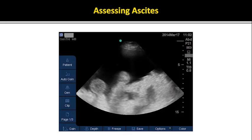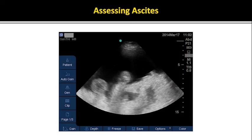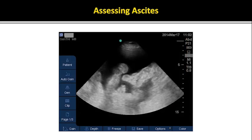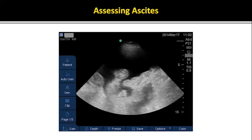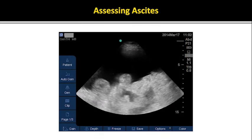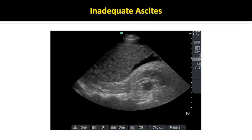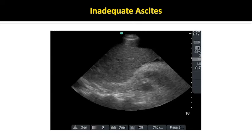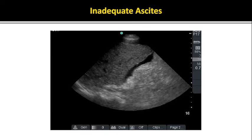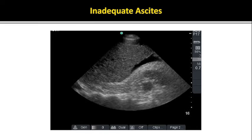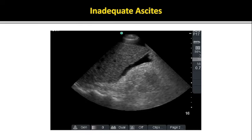When present, ascites appears as anechoic fluid with bowel floating in it. It is important to press and visualize bowel behind the ascites, and make sure that this is not a dilated, fluid-filled loop of bowel or bladder, rather than a pocket of ascites. Ascites that is localized to areas near visceral organs, or not large enough to be assessed safely at the bedside, should be sent to radiology. This video shows a small amount of ascites surrounding the liver — this could not be safely attempted at the bedside.